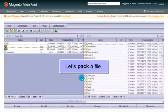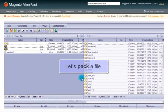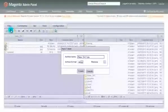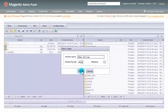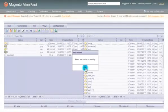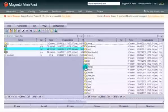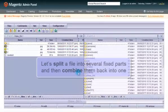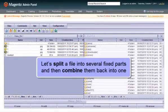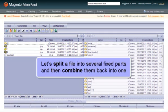Now let us pack a file. Let us split a file into several fixed parts and then combine them back into one part.